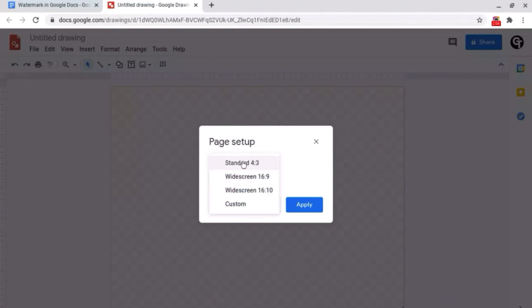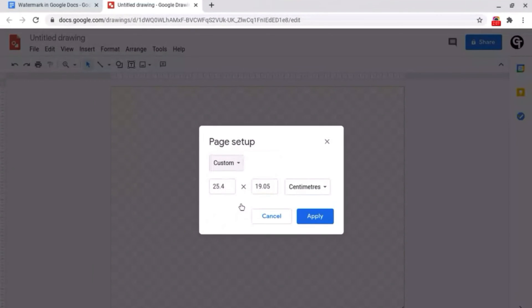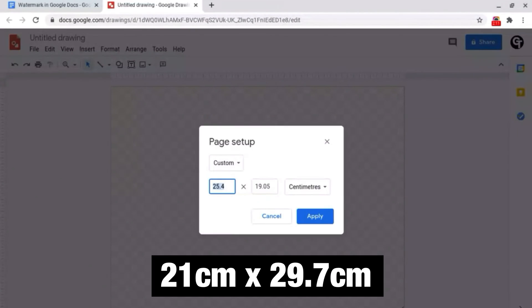Click on where it says standard and we want custom and if you change the page dimensions to A4 which is 21 by 29.7 centimeters.